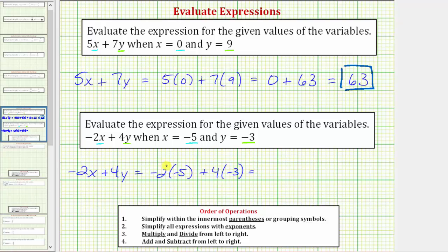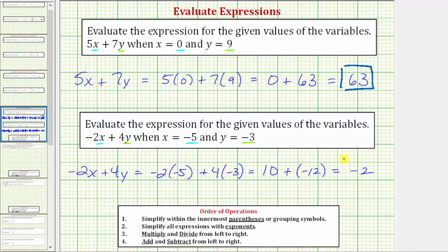For the next step we multiply. Negative 2 times negative 5 is equal to positive 10. So we have positive 10 plus 4 times negative 3, which is equal to negative 12. So we have 10 plus negative 12, and 10 plus negative 12 is equal to negative 2. So the expression negative 2x plus 4y is equal to negative 2 when x equals negative 5 and y equals negative 3.